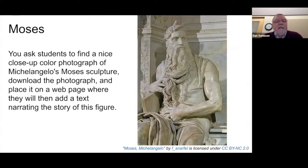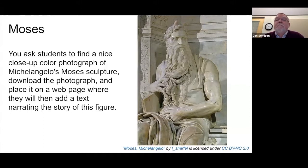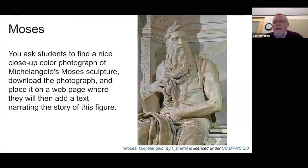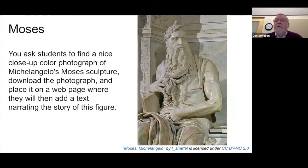Here's another one. You ask students to find a nice closeup color photograph of Michelangelo's Moses sculpture, download the photograph, and place it on a webpage where they will then add a text narrating the story of this figure. Can they do that? The sculpture itself is in the public domain — if I wanted to make a one-to-one copy of the sculpture, I could do that. But the image is not 500 years old. The image is something that someone has taken and is already an interpretation — it's a new artwork. Therefore copyright would probably apply to this image.